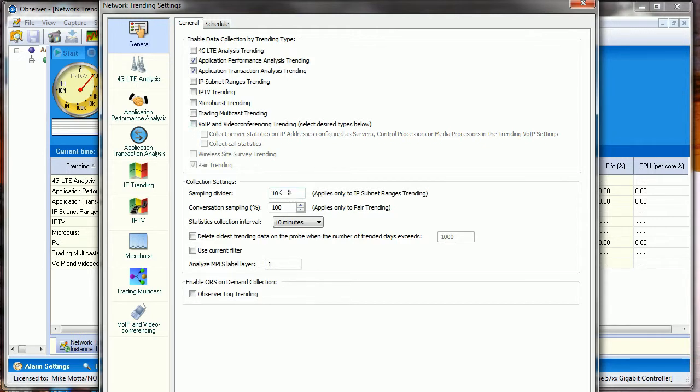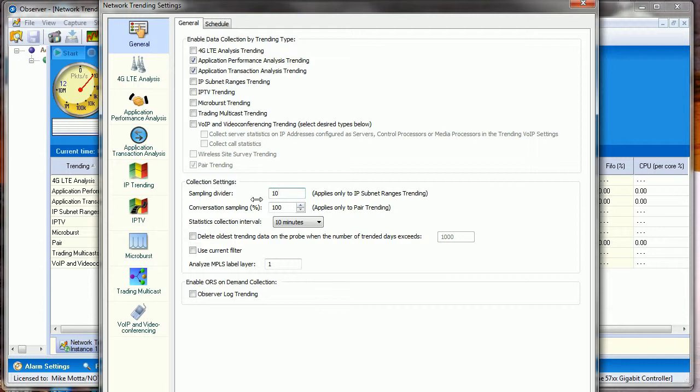The key piece here is Sampling Divider. We're going to only look at one out of ten packets to come up with the trend statistics. Statistics says I don't need to see everything, I can just see some percentage and that gives me a pretty good insight as to what's going on over time. The default there is 10. You can set it to 1 to look at every packet, but you might overload it, so I would encourage you to leave it at 10.